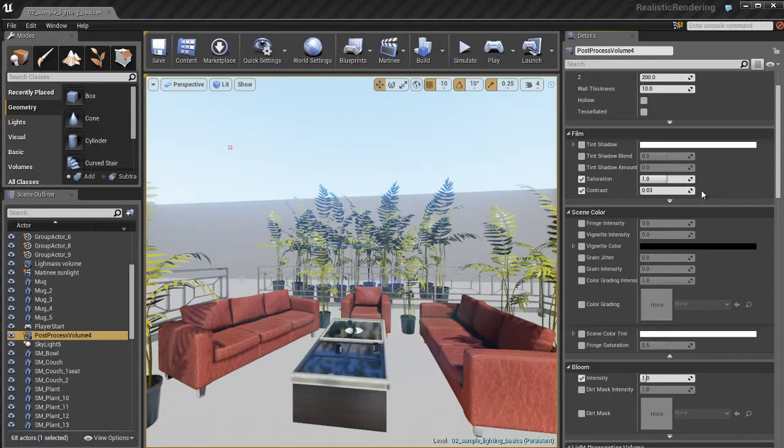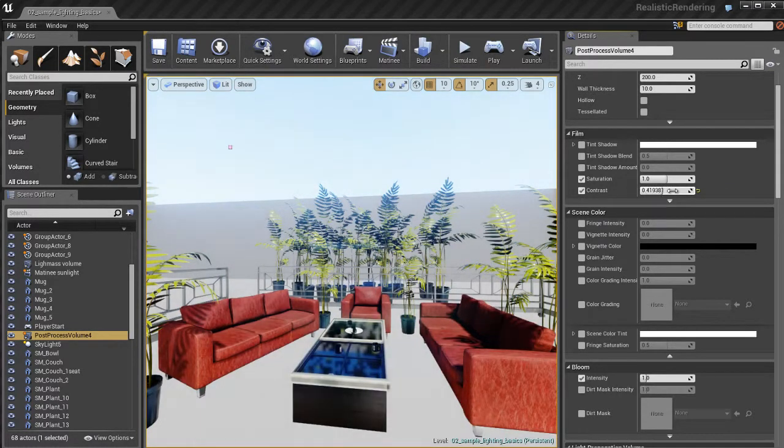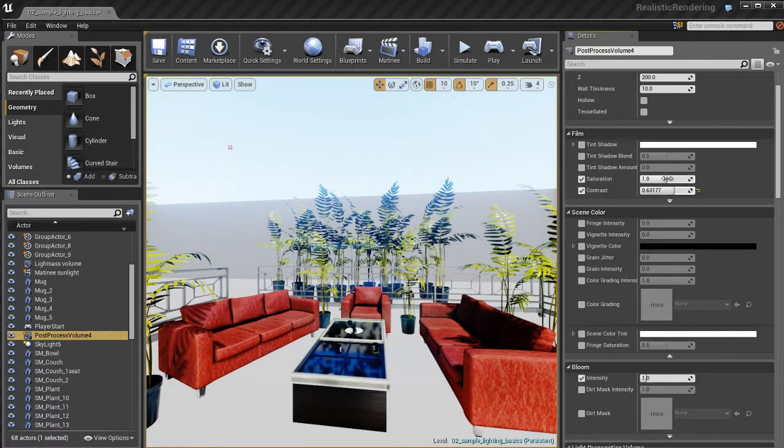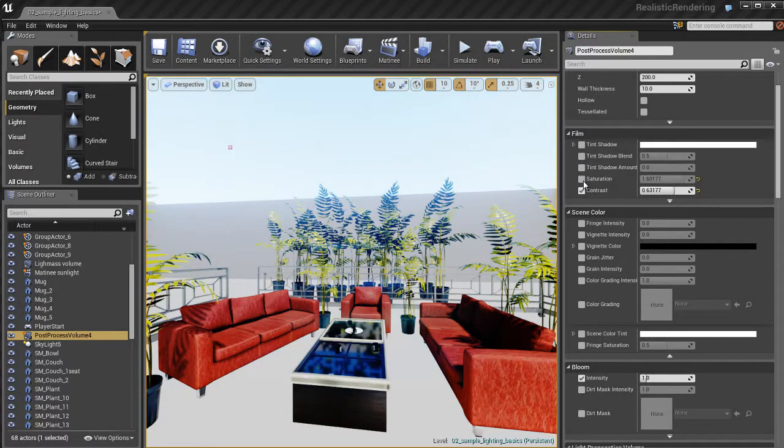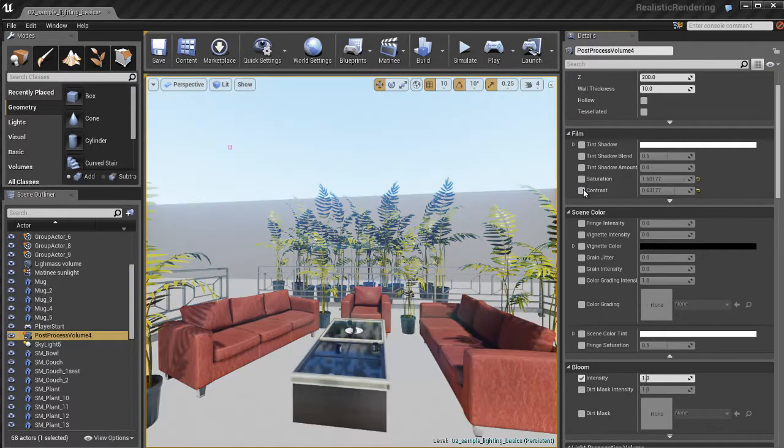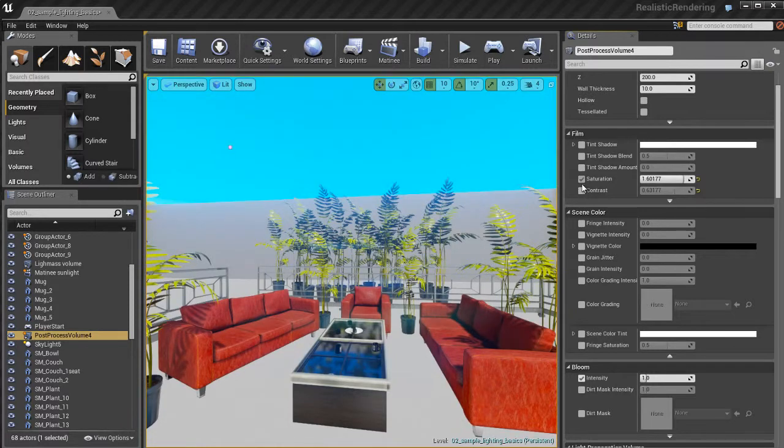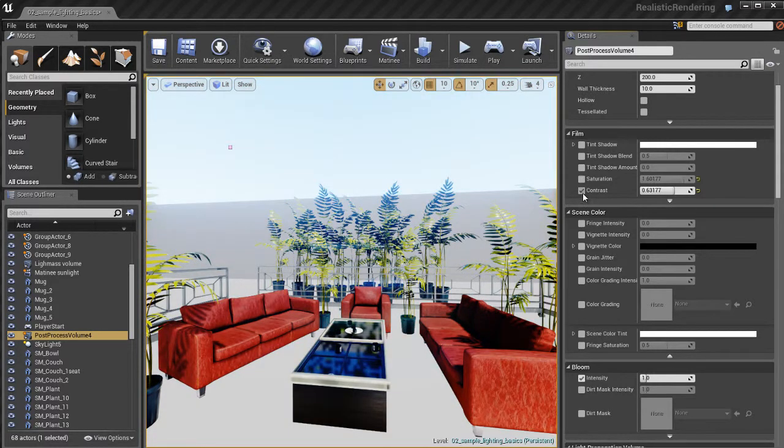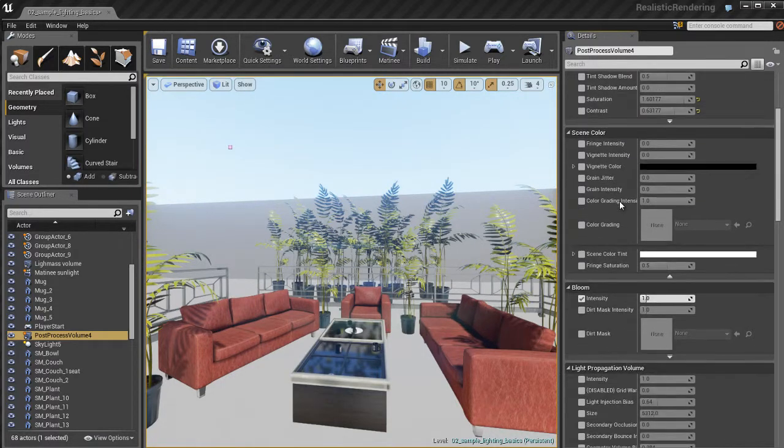And I can combine the two and come up with a completely unique sort of look to whatever game it is that I'm working on. I can increase the contrast, I can play with the saturation, really get some interesting looks. And the cool thing is you can check these on and off so you can see the before and after, kind of compare the two.